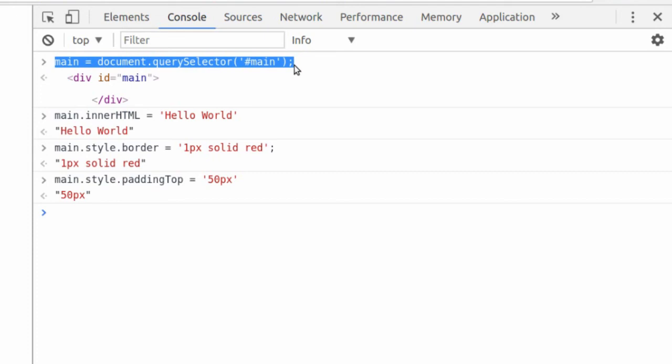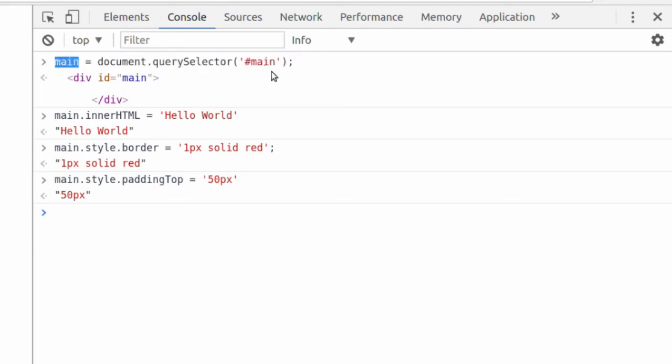And then I want you to basically do the same thing, but instead of using an ID selector or a class selector, just use an element selector. See what happens when you select the entire body, and you change the background color of the body.